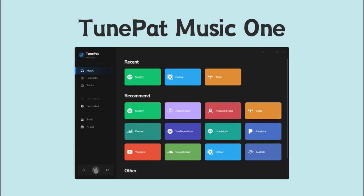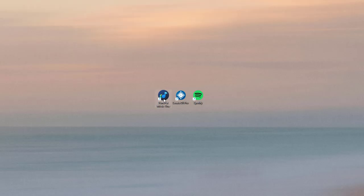We will use a professional tool called TunePad Music One, a one-stop music converter. Just download TunePad Music One and you can download music from various music streaming platforms to your computer.